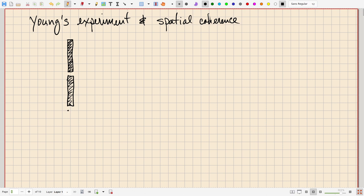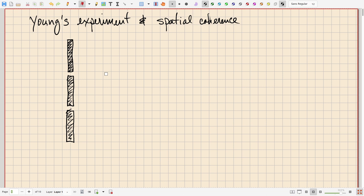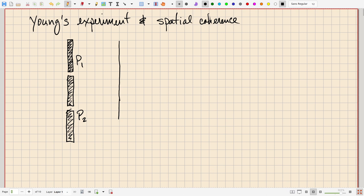This is a cross-section. If you imagine looking from the right back at this, you'd see an infinite plane with two holes in it: pinhole P1 at top and P2 at the bottom. Then to the right of that there is an output plane where we're going to observe the intensity. That intensity is due to a source to the left of the pinhole plane, and that point source produces a field amplitude G1 of t.